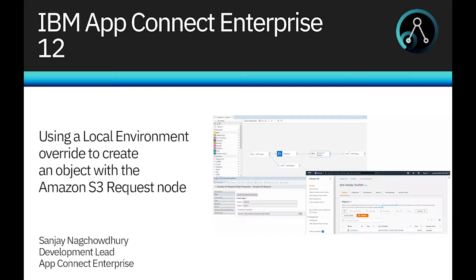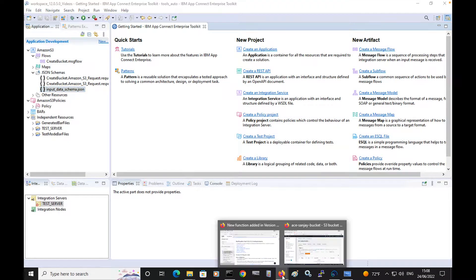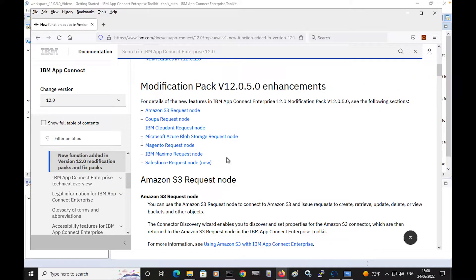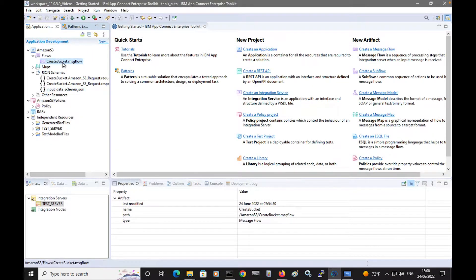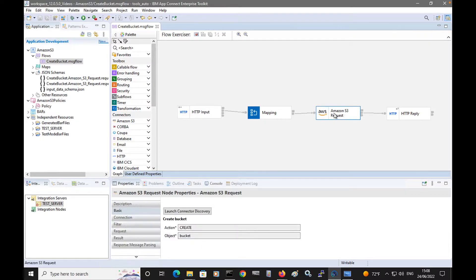Hi, I'm Sanjay Nagchaudhary, Development Lead for the IBM AppConnect Enterprise product. In the previous video, I introduced the new Discovery connector nodes that were added in IBM AppConnect Enterprise version 12.0.5. I had created a message flow which created a bucket in Amazon S3, using the Amazon S3 request node.